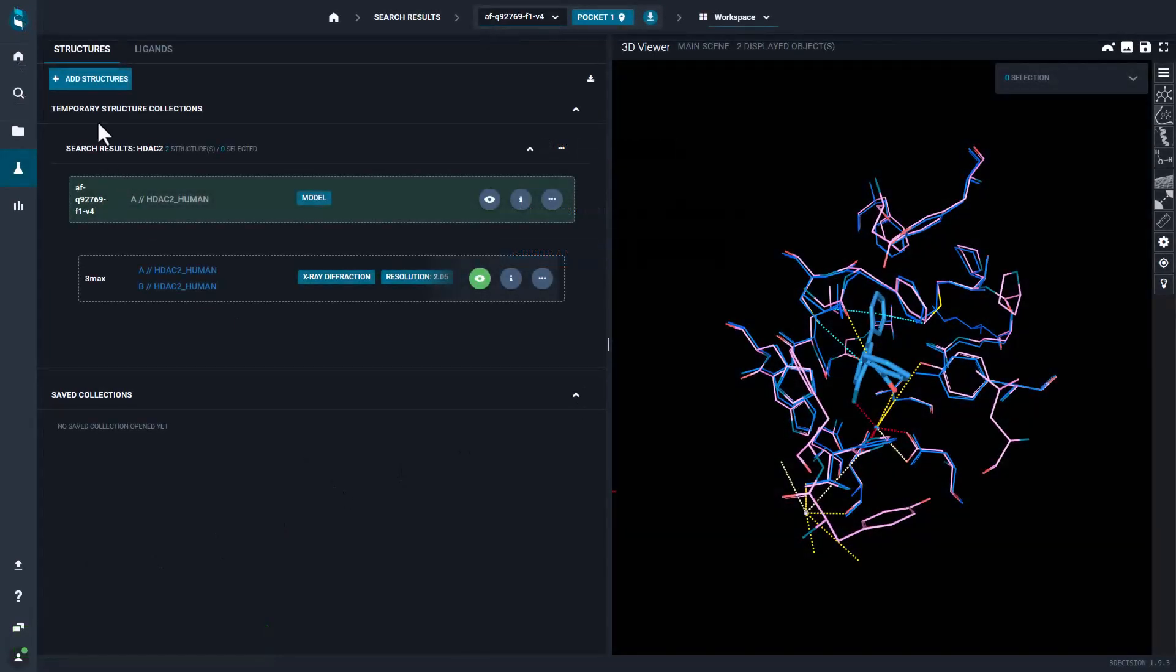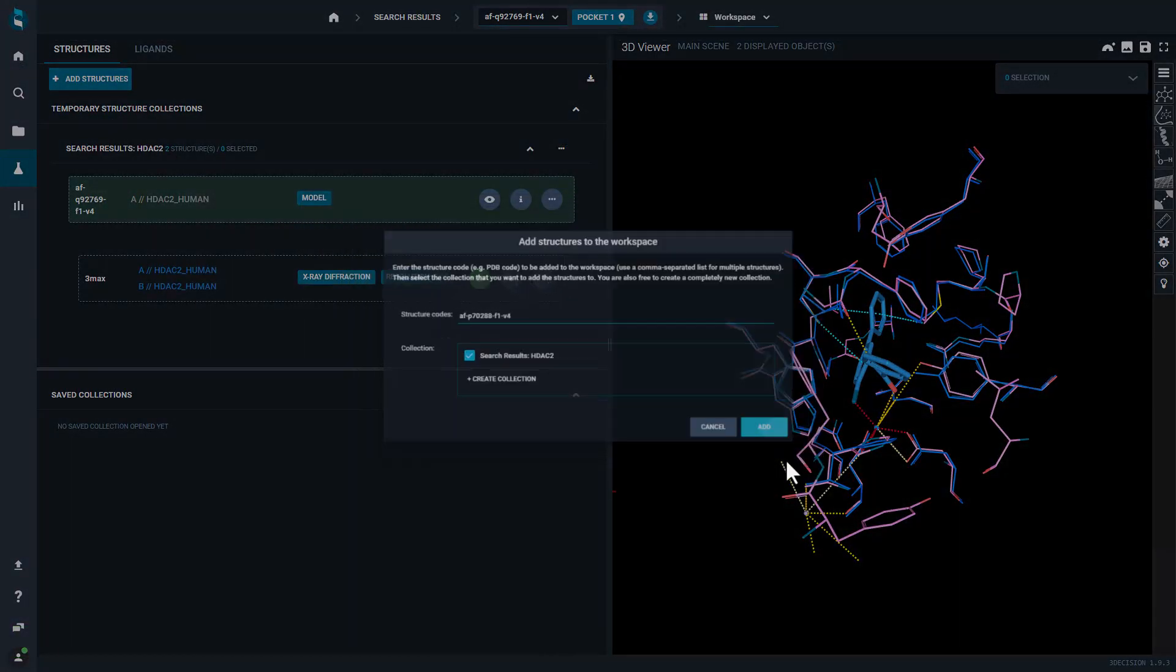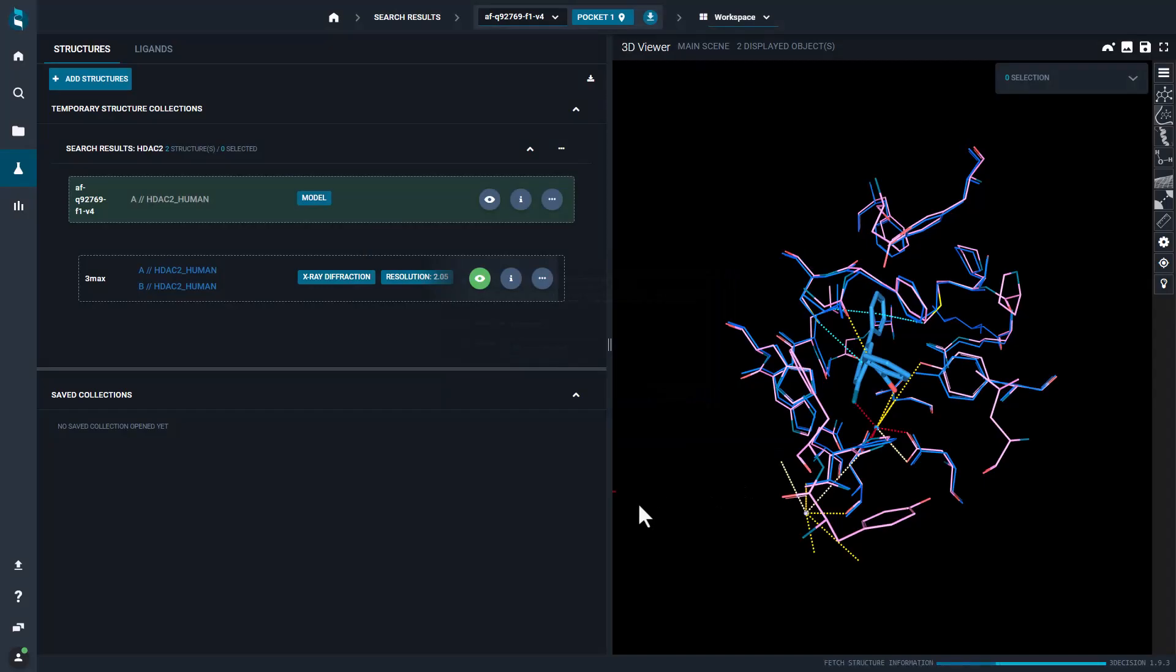You can then use the newly registered structure, for instance to compare it with other structures of the same target.